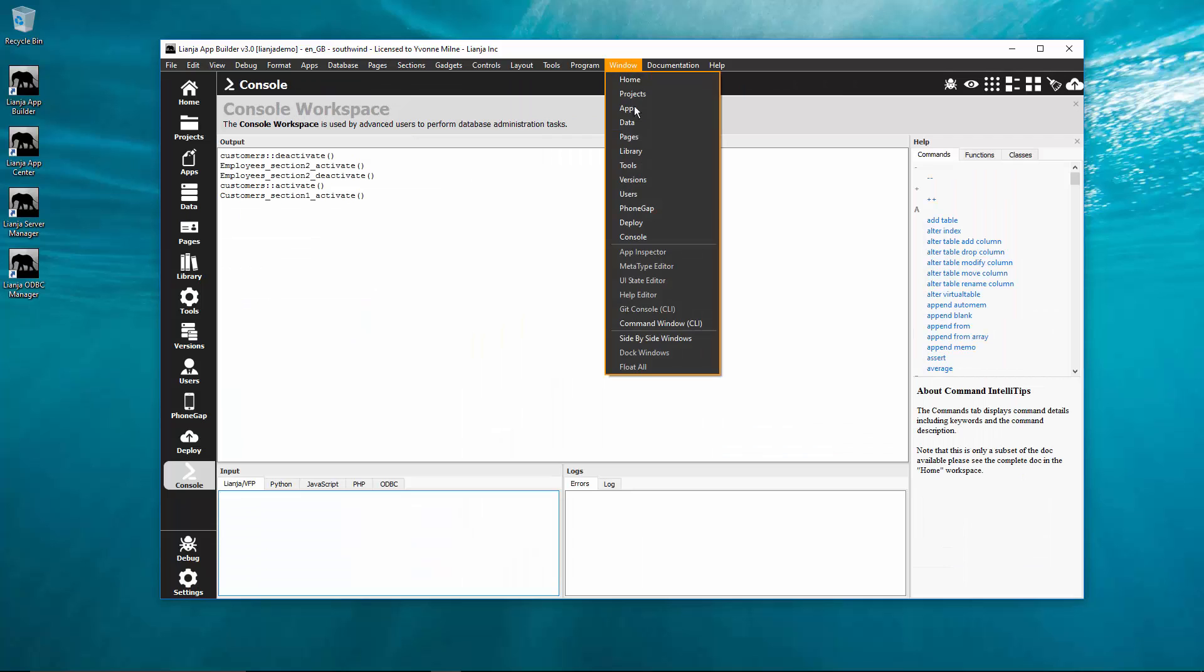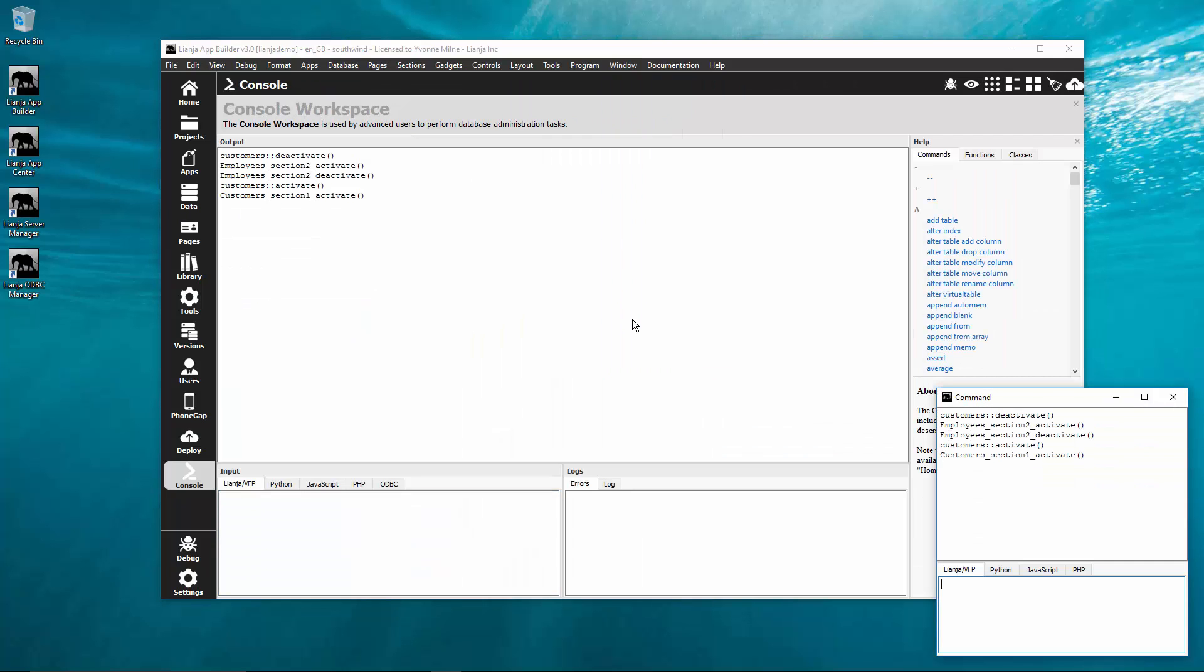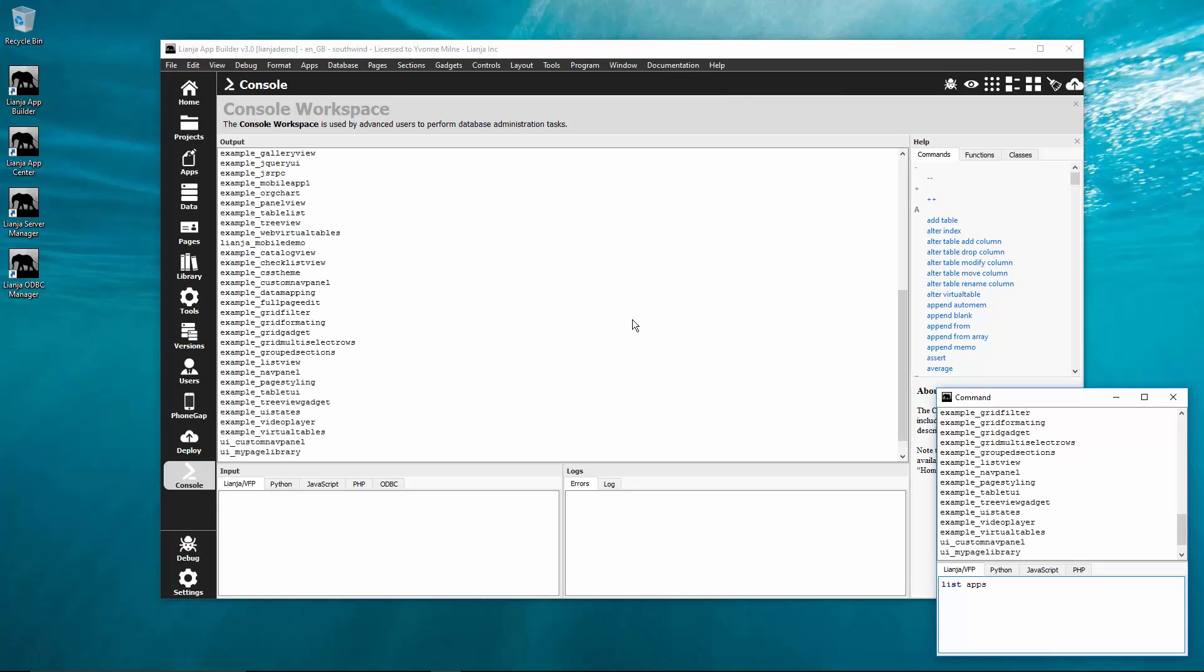You now have a floating command window that can be used as an alternative to the console workspace.